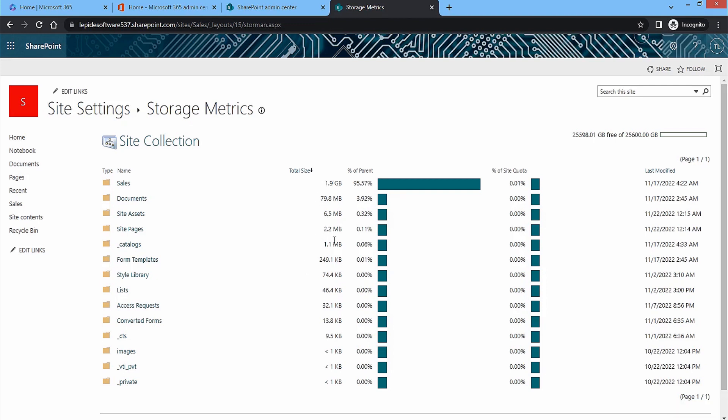The site collection will show which component is occupying how much storage. It will show their size and the percentage of maximum storage space. On the top right-hand side it will show the available free space too.